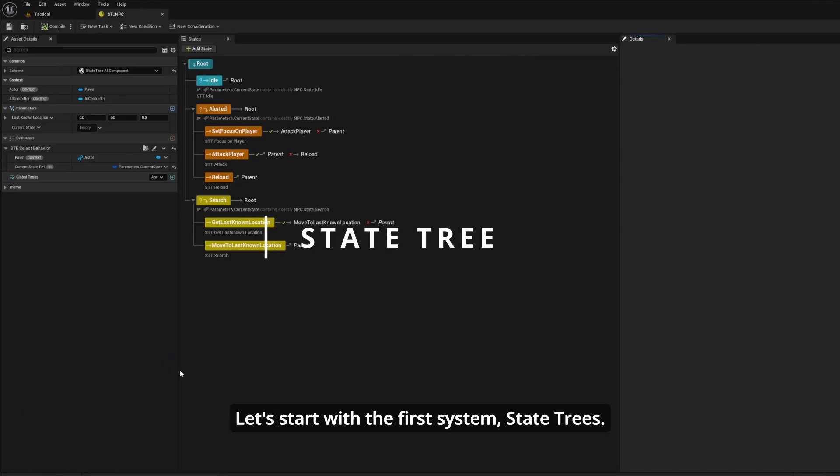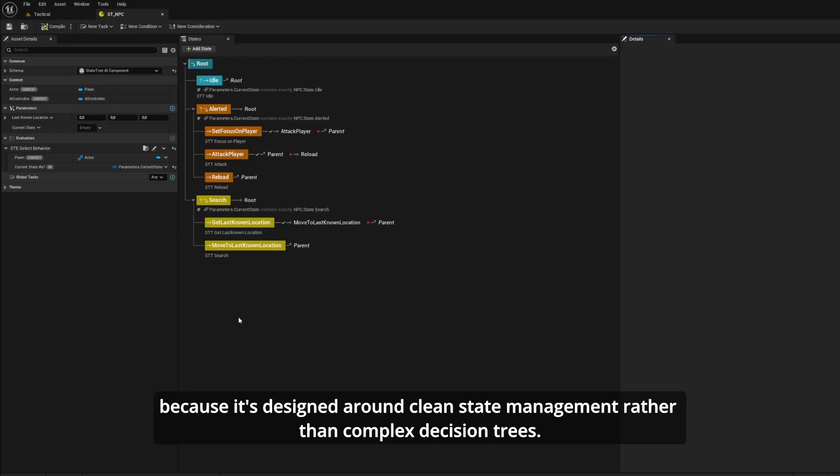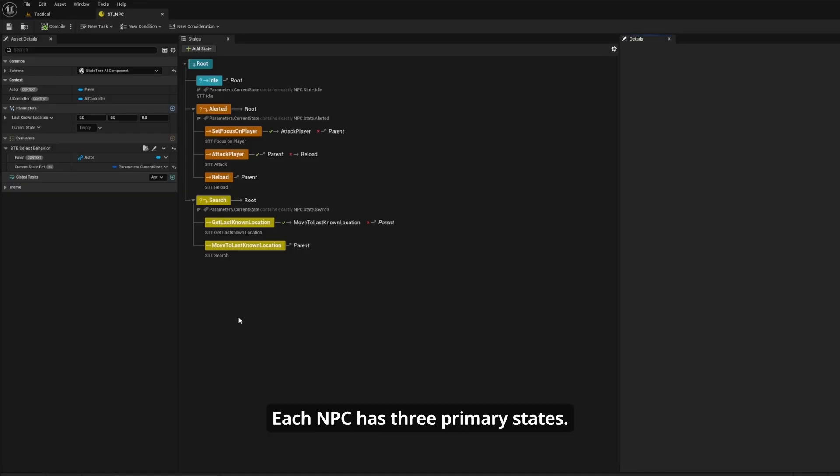Let's start with the first system: state trees. This is Unreal Engine's newer behavior system, and it's perfect for this architecture because it's designed around clean state management rather than complex decision trees. Each NPC has three primary states.